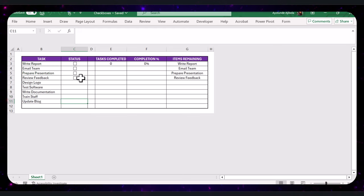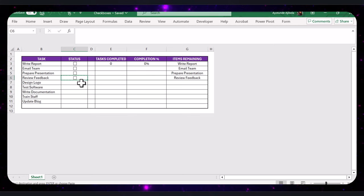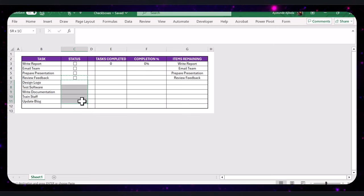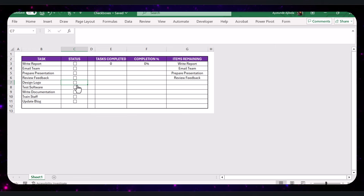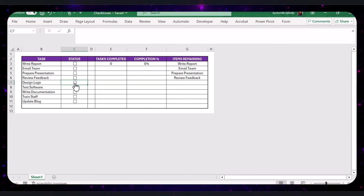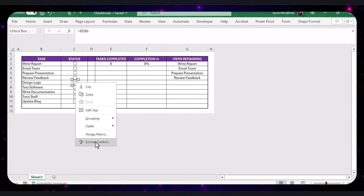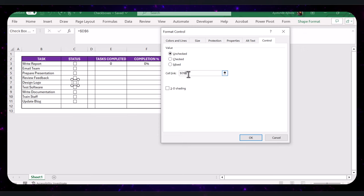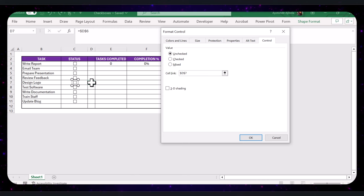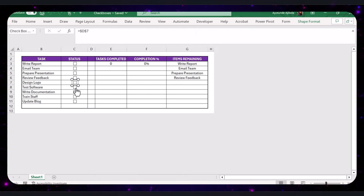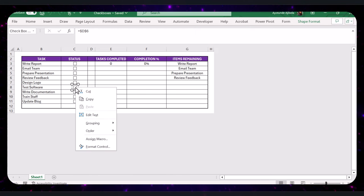Select one of the earlier created checkboxes and copy it down for the other tasks. But you need to make sure that the checkboxes have the correct reference. This has to be done manually for each one. Right-click the checkbox, select Format Control, and make sure it's linked to the corresponding cell in column C. Repeat this process for the other checkboxes.